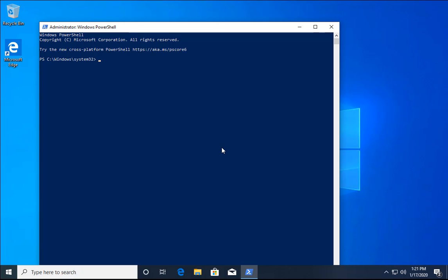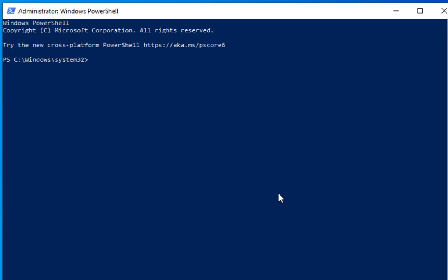To install RSAT tools with PowerShell, you should also have an internet connection on your Windows 10 computer, because even though it is available in a package format, you need an internet connection to connect to the Windows Update website to download and install it.